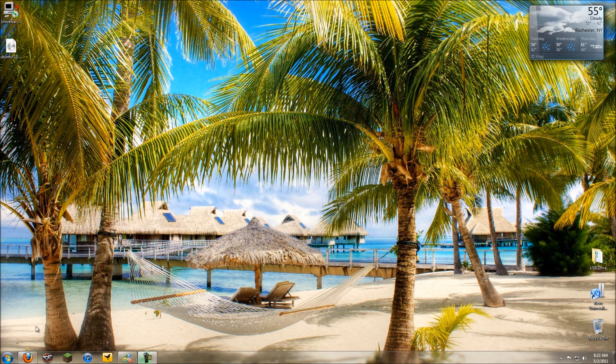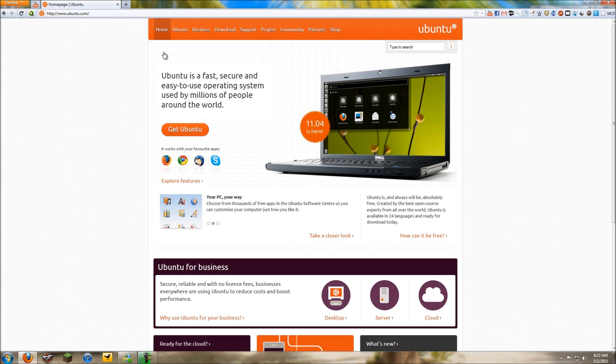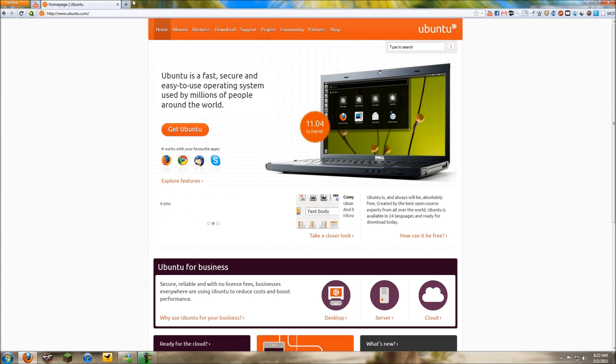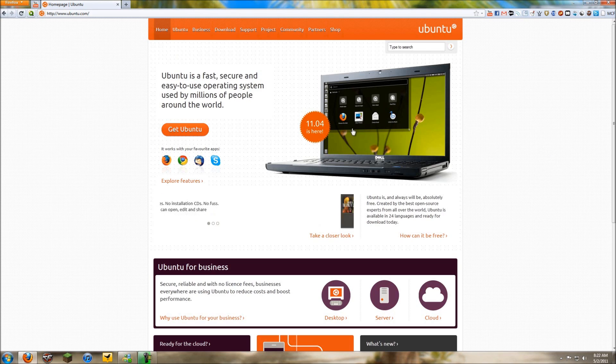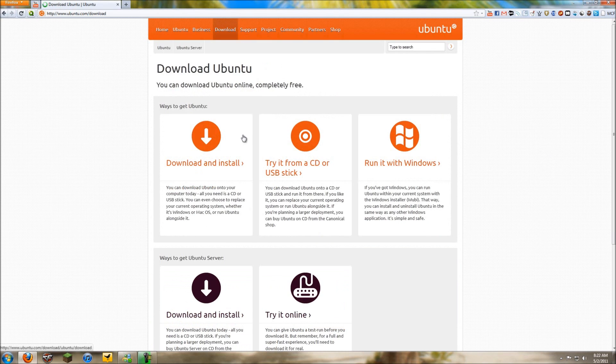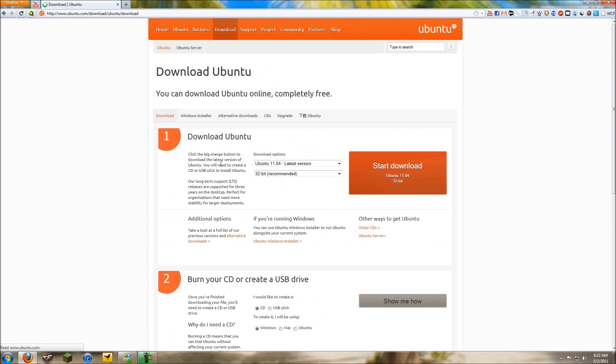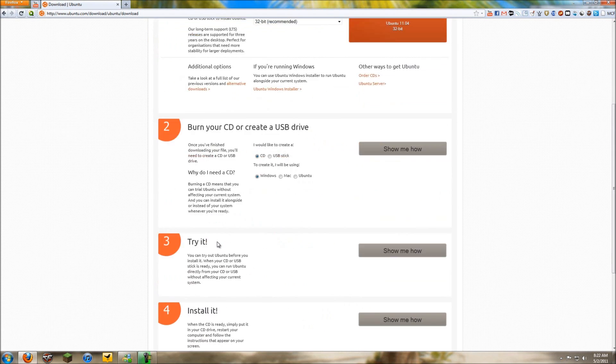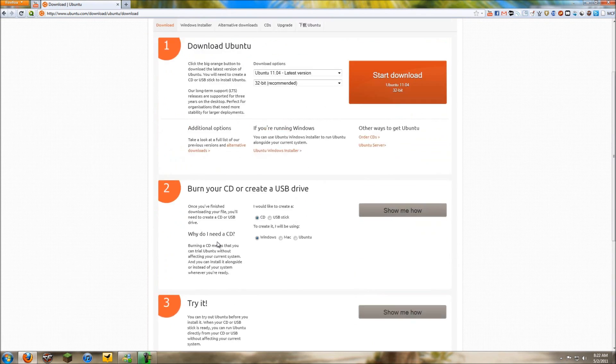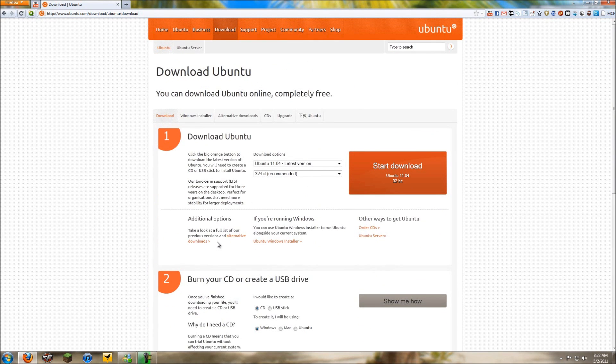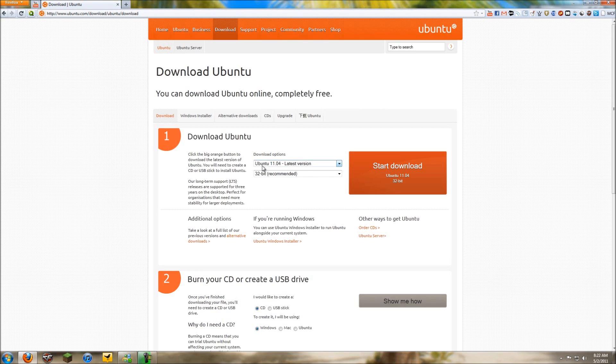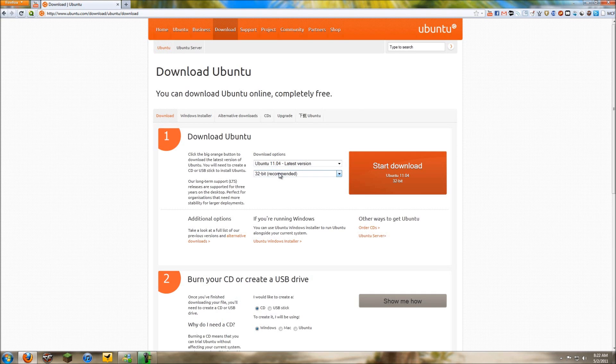So basically you want to head over to ubuntu.com. 11.04 is the latest version to this date, so just head on over to Get Ubuntu, simple orange button, download and install now. There is a guide on how to do it on the website but you might as well just listen to me. You want to select the latest version, make sure it's 32-bit. It really doesn't matter, but since this is off a flash drive, you know, 32-bit is recommended.